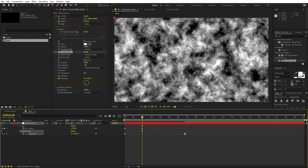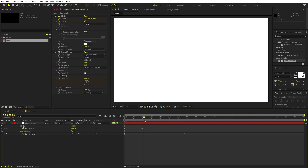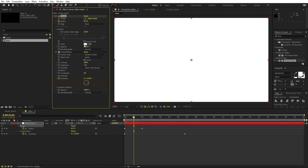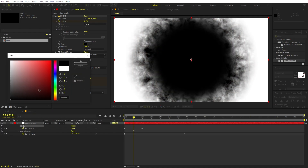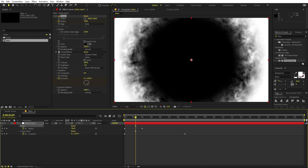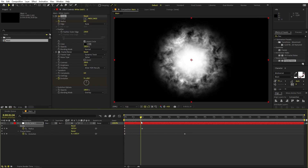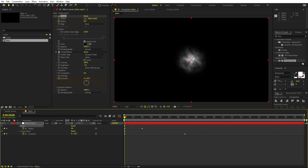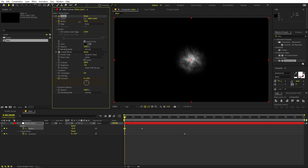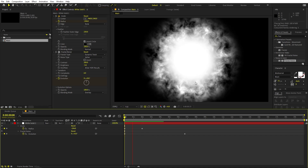To make the fractal noise appear from the circle, change the blending mode to Overlay. The background and the circle are both white, so set the background to black — now you can see the effect. Invert it so it's completely black at the start. Then decrease the circle radius slightly so the beginning is completely black. Pressing play now shows the animation.